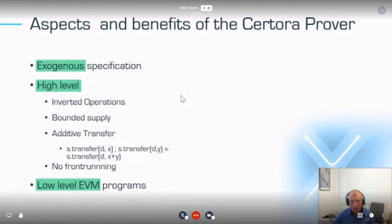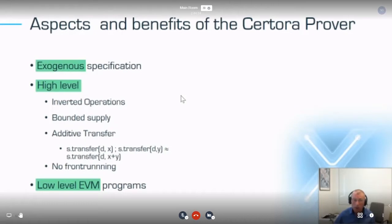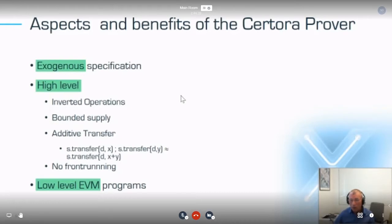There are unique aspects to our approach. We decouple the specification from the code — we don't write loop invariants inside the code; we write them outside, in high-level terms. We guarantee certain properties that outside users care about — for example, invertible operations, bounded supply, or transfer additivity: if S transfers X then Y to D, it should be the same as transferring X+Y. Interestingly, we can check these properties and either prove them or find bugs.